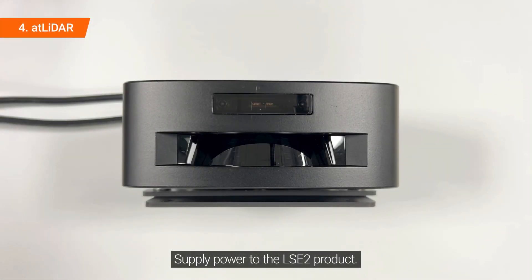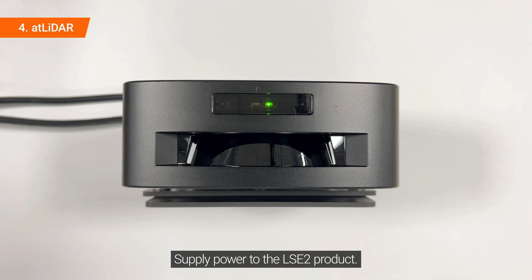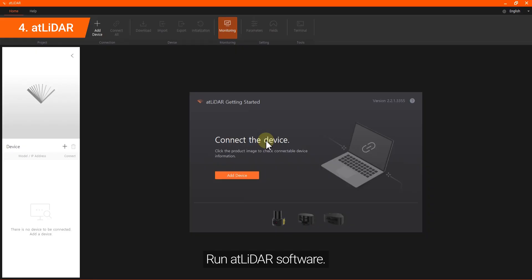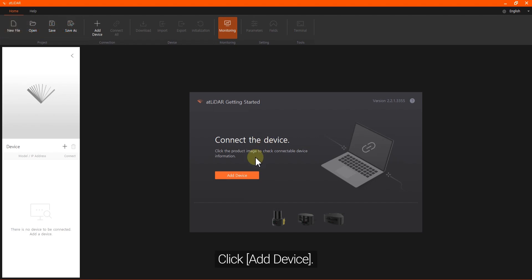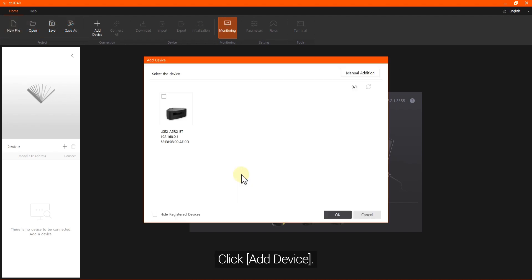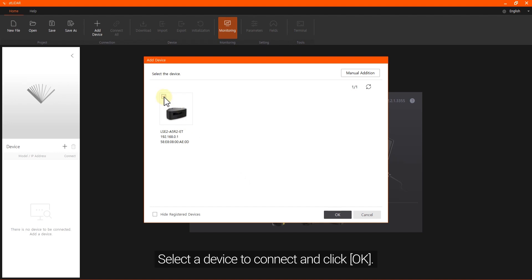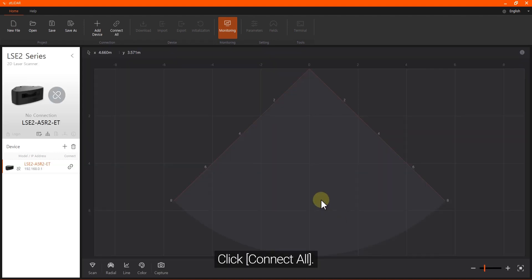Supply power to the LSE2 product. Run the AtLiDAR software. Click Add Device, select a device to connect, and click OK. Then click Connect All.